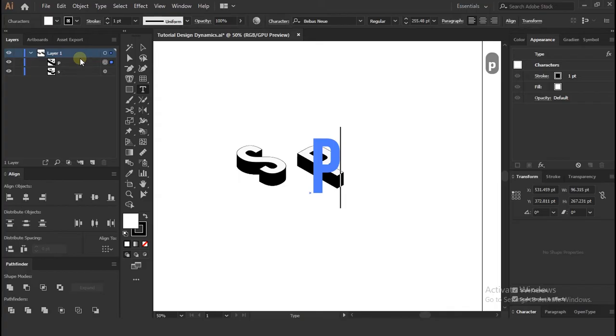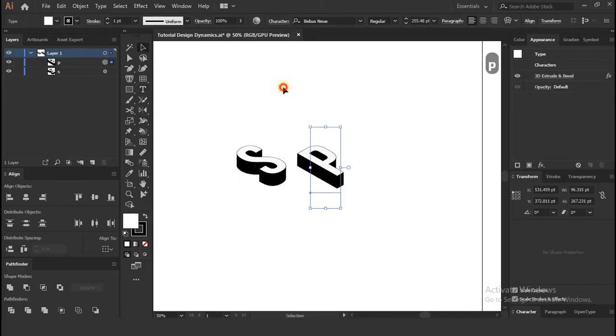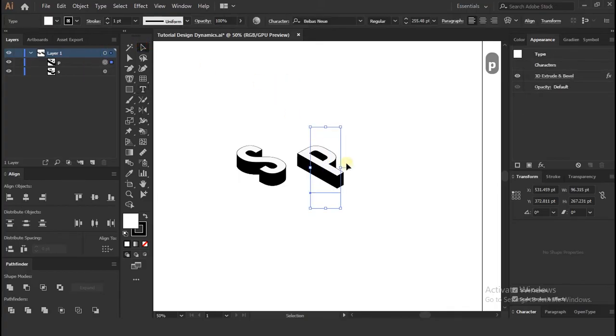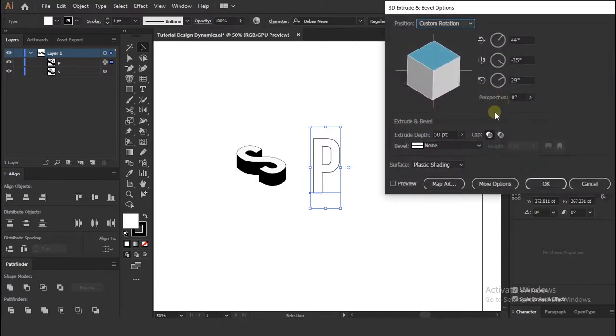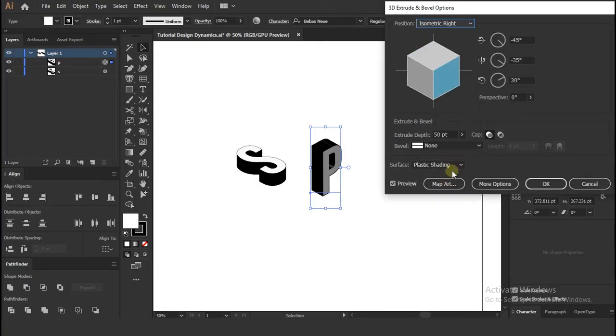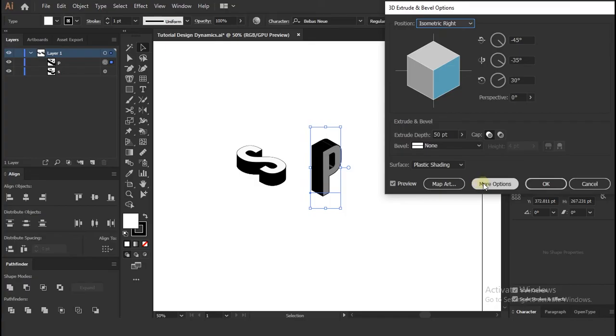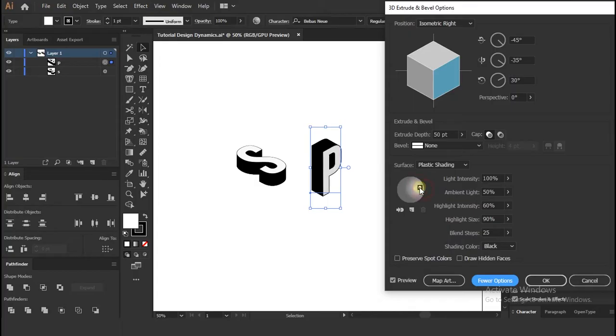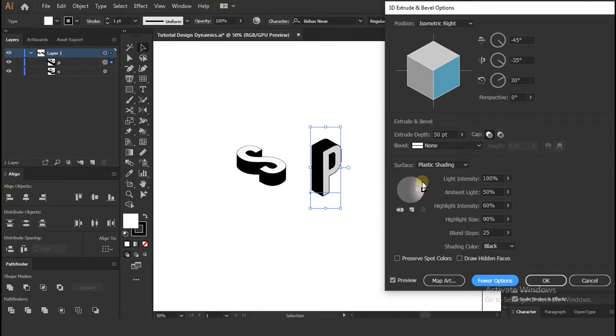Now I want letter P to rotate differently. I have to go appearance tab and click 3D effect. And same window pops up, where you can change the values. Now repeat the steps as I am doing in video. Once you happy with perspective press OK.